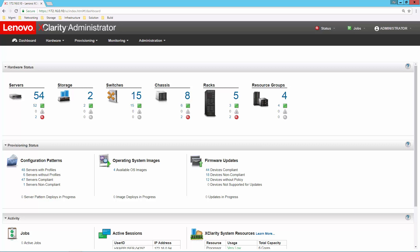From the dashboard, we can get an overview of our environment. Let's talk about our first function, inventory. We can see that we're managing our Lenovo servers, our storage, our switches, as well as our flex chassis. Let's look a little closer at some of our inventory, starting with servers.